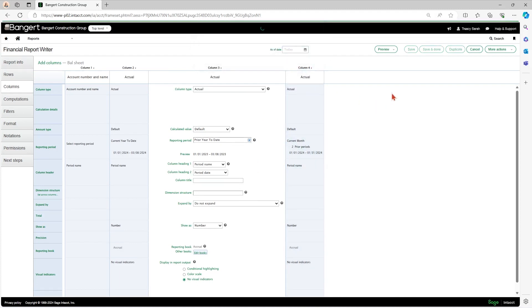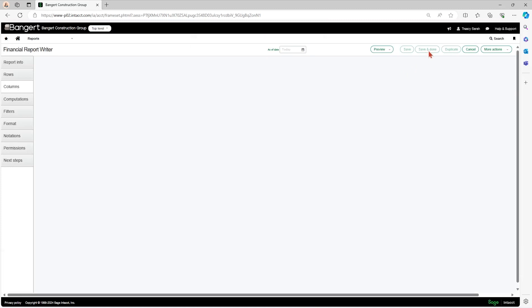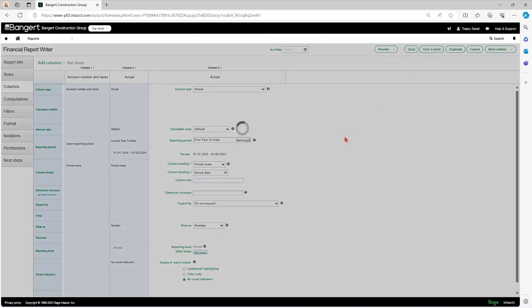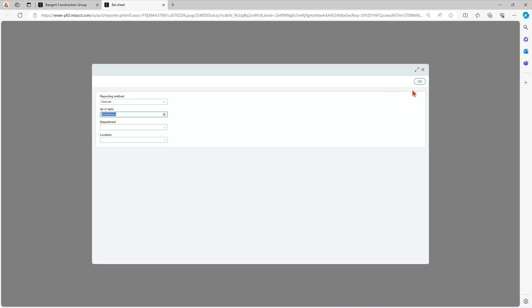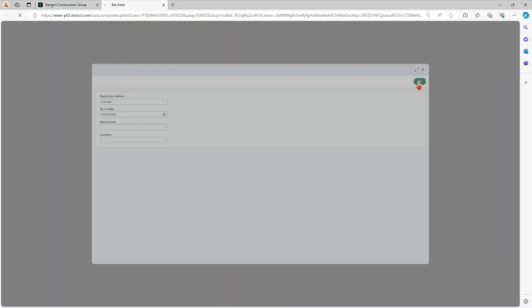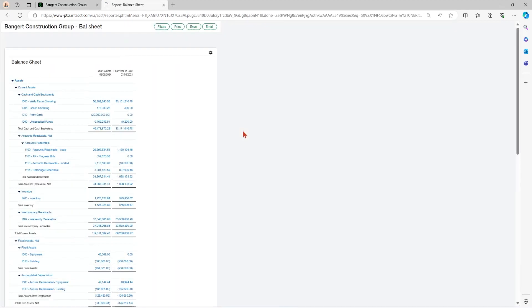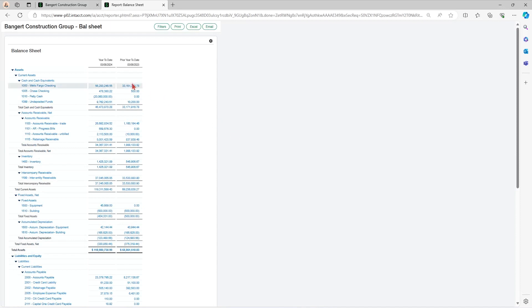OK, and save and done. And now that report, when I open it up as of today's date, you can see that it's giving me my accounts here. And then it's giving year to date and prior year to date as my columns.